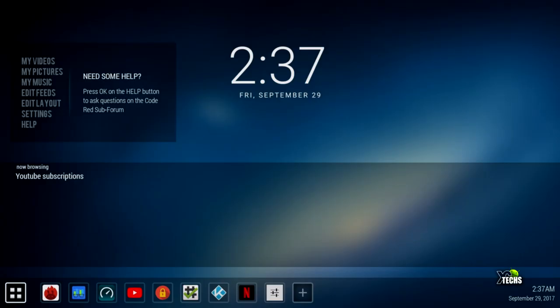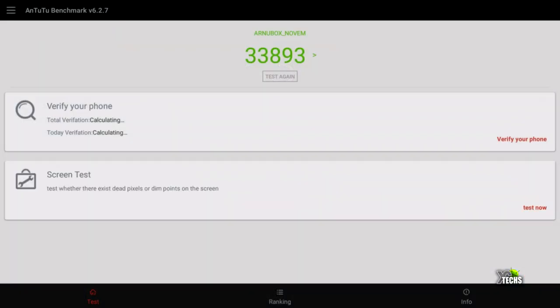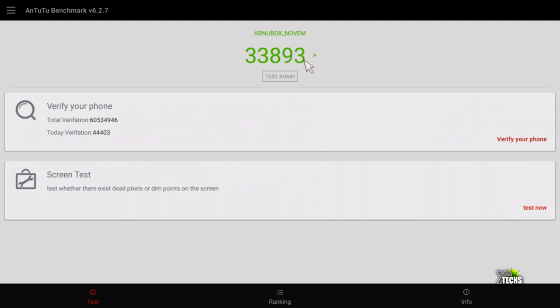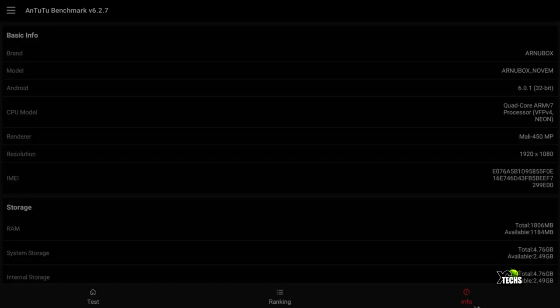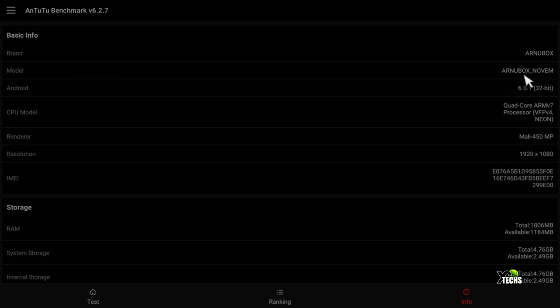Next we'll do some benchmarking. First is AnTuTu. The result we had is 33,893, which is a really good number for an S905X chipset.